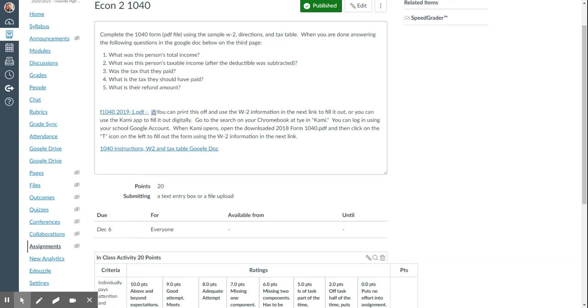When Kami opens, open the downloaded 2018 form 1040.pdf and then click on the T icon inside Kami on the left-hand side to fill out the form using the W-2 information in the next link.